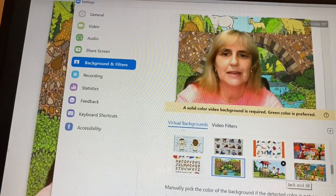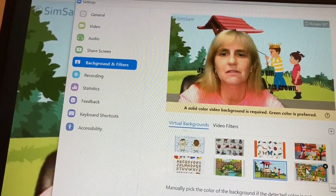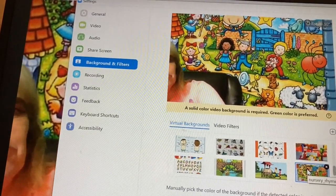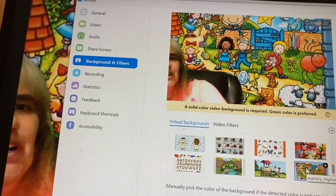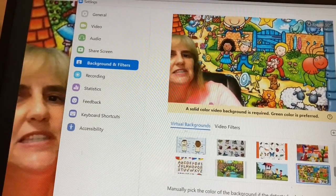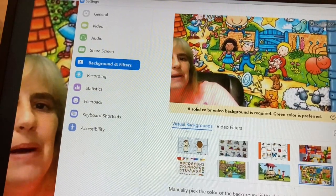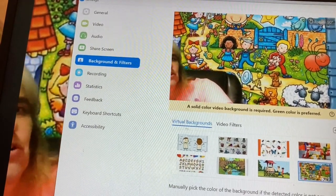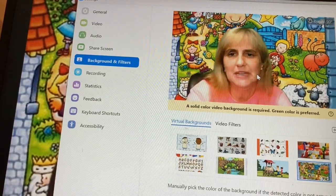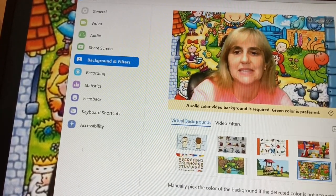Here is the Three Billy Goats Gruff, and of course I'll get out of the way when presenting. Jack and Jill — I love this one. I have different nursery rhymes we can look into. Here's the Itsy Bitsy Spider, Jack and Jill, Baa Baa Black Sheep, and Little Miss Muffet. It sparks some interest — they don't know what nursery rhyme background is coming next.